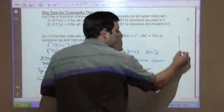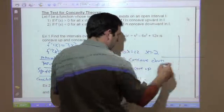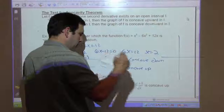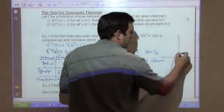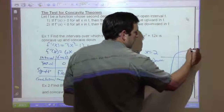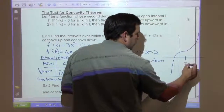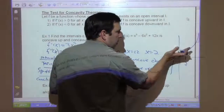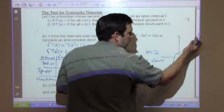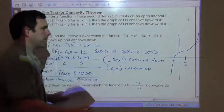You get kind of a visual on this — this is a cubic function. It's going to be coming up, and then it goes up like that. So here at x equals 2, it goes from being concave down to concave up. That's what it's saying.